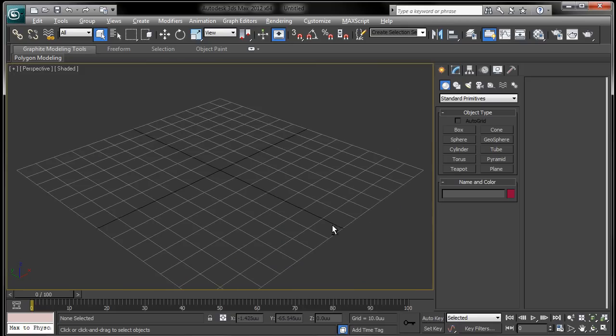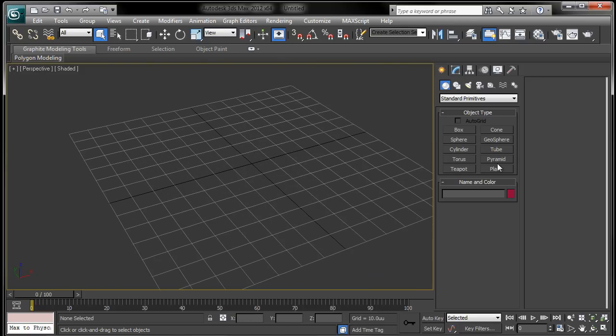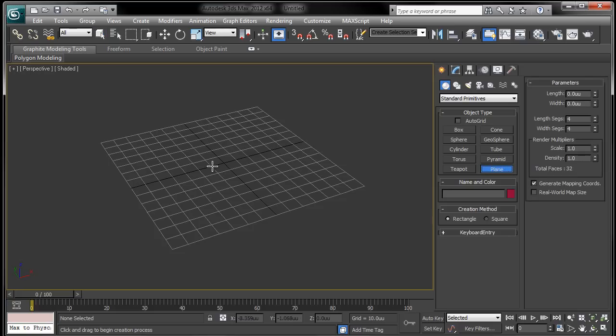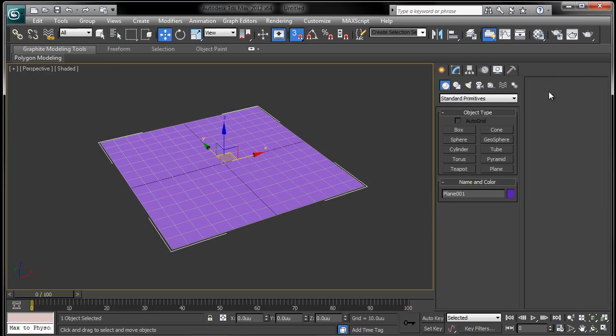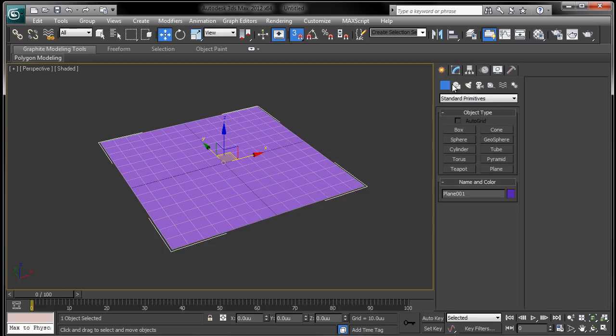I'm going to set this to shaded because I don't like the 3ds Max 2012 viewport view mode and whatnot. I'm going to go ahead and drag out some basic geometry just for the sake of this render.